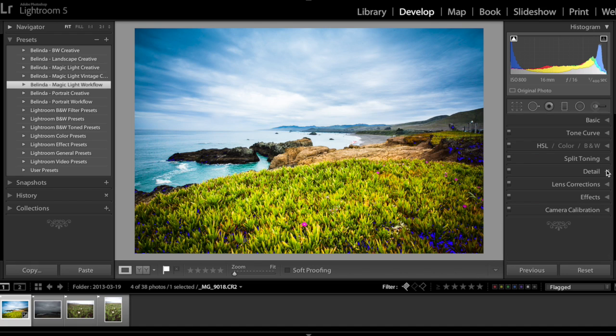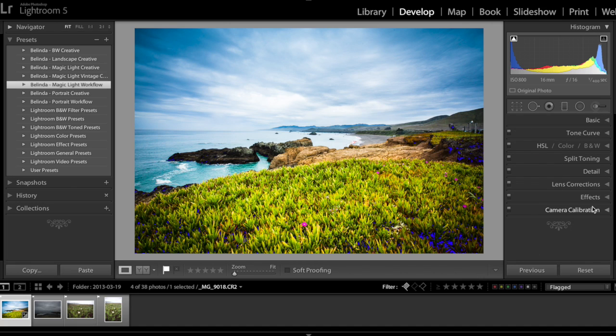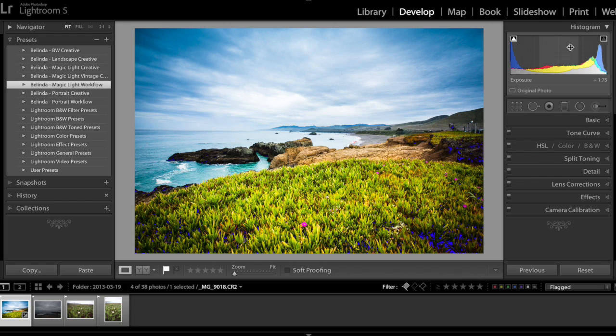By the way, if you use my presets magic light workflow preset, there is absolutely no need for you to open any right hand side of the panel edit panel, but the only reason I keep the right panel open is to check the histogram.